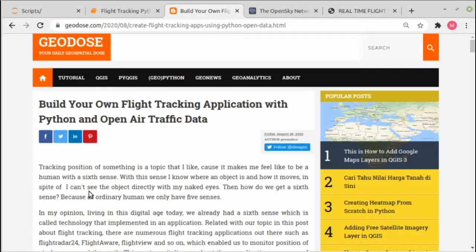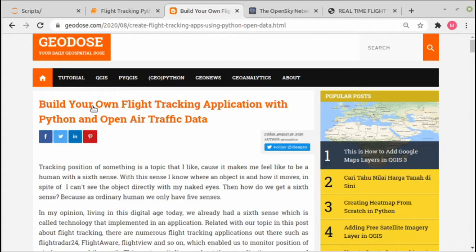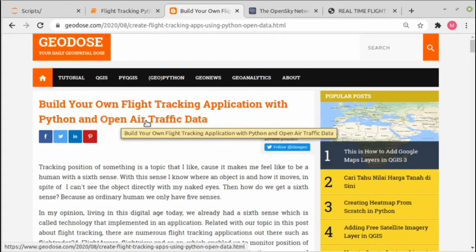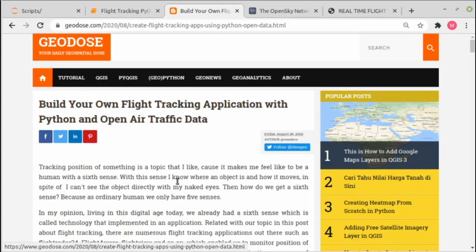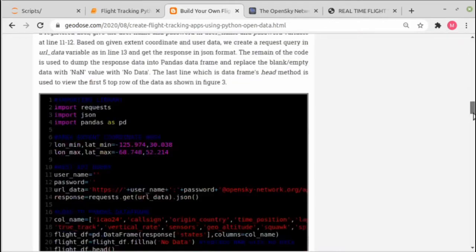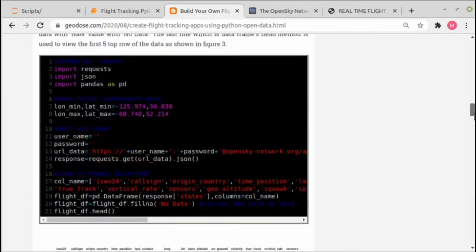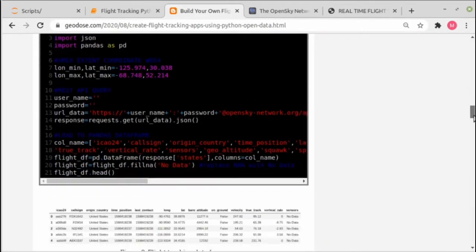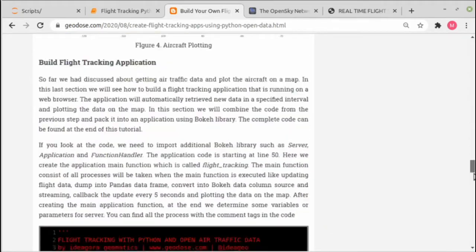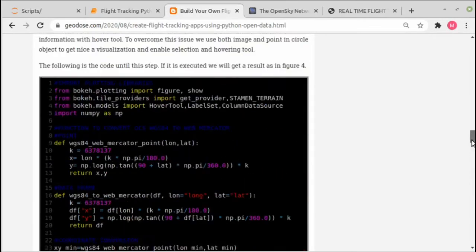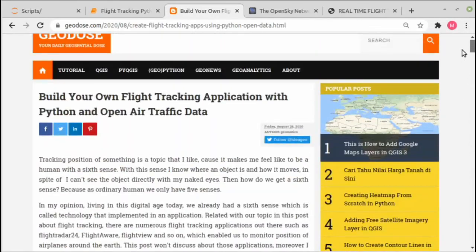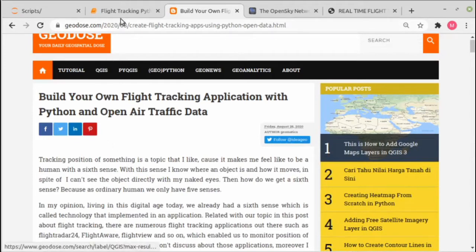Actually this video is an explanation of our blog post with the title 'Build Your Own Flight Tracking Application with Python and Open Air Traffic Data'. The link for this blog post can be found in this video's description. In this page you can find all the code that we need in this tutorial, so you can copy it and get along with me. For this tutorial I'm using Jupyter notebook.